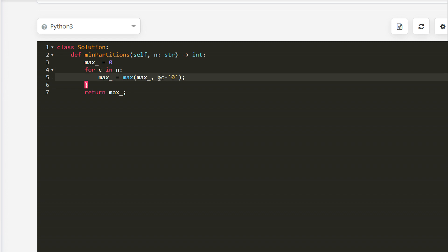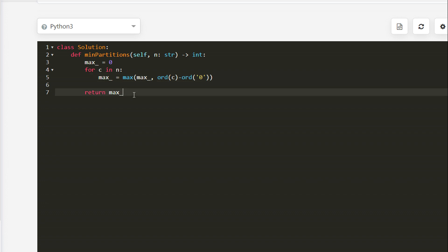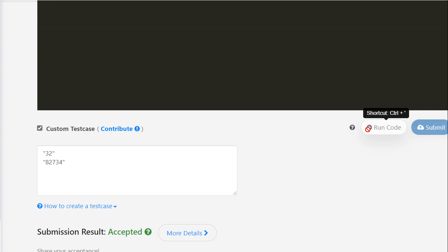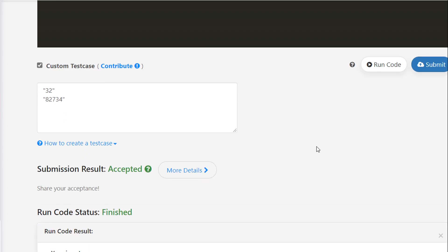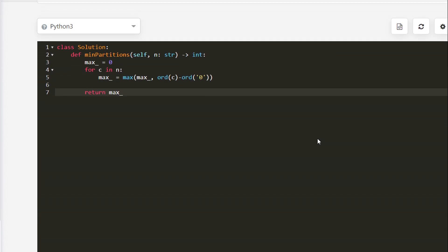In Python we cannot directly subtract two characters; we need to explicitly get the ordinal value using the ord() function. We use ord(c) - ord('0') to get each digit value and return the max. The solution is accepted in Python as well.